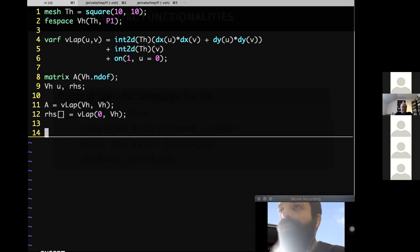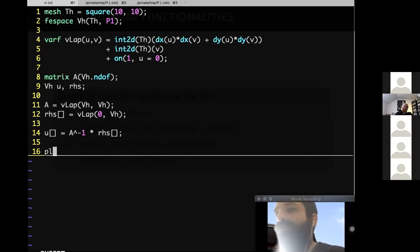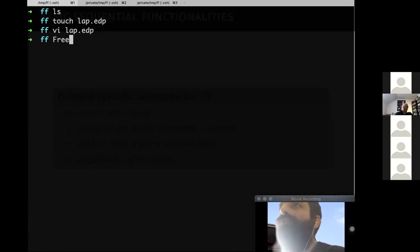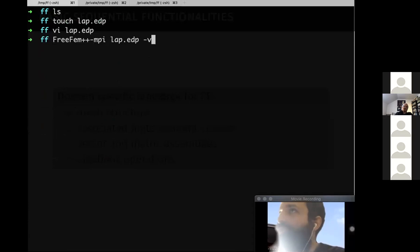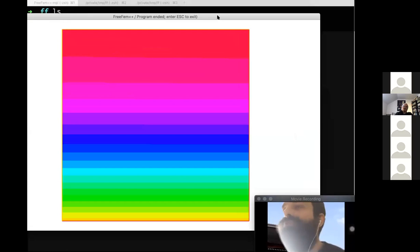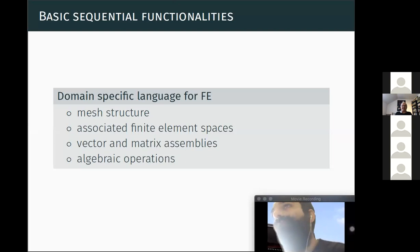For algebraic operations you can use, as in MATLAB, the backslash operator. What's nice about FreeFEM is online visualization using plot. This is just a quick sneak peek — you'll see more this afternoon and tomorrow. This is the Poisson equation on a square: really the basics of FreeFEM. Now the idea is to build on this sequential script to do parallel computing and improve efficiency.